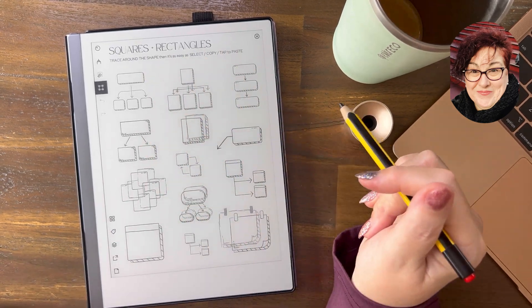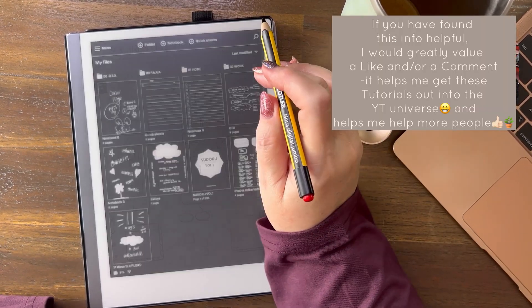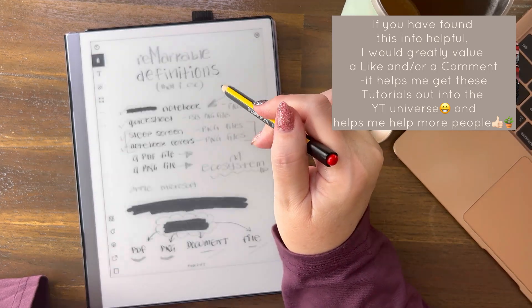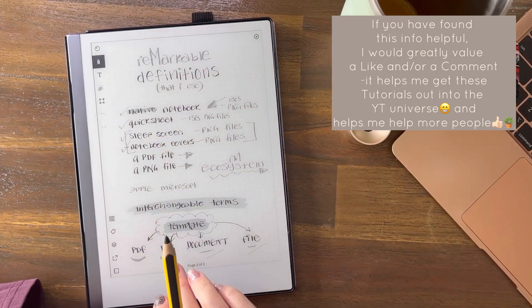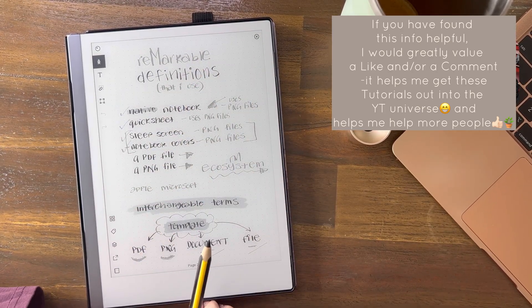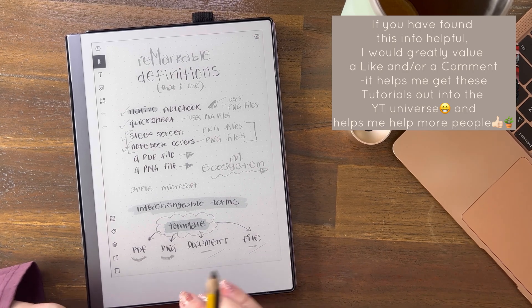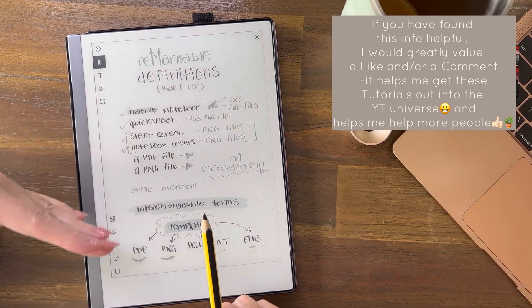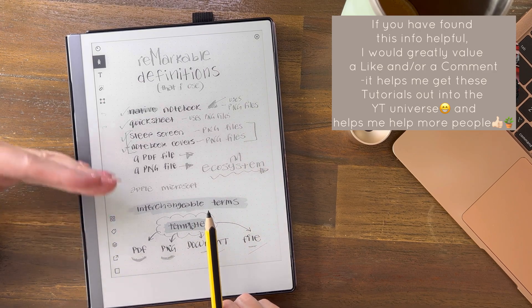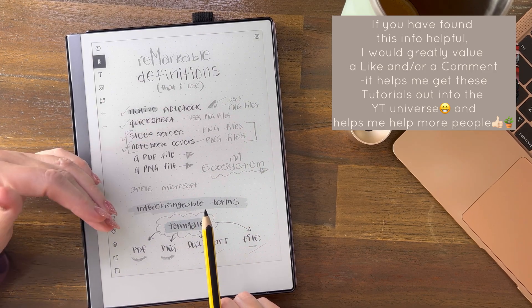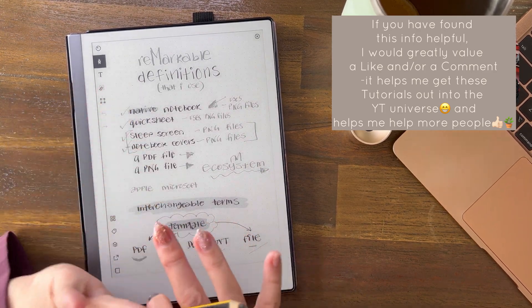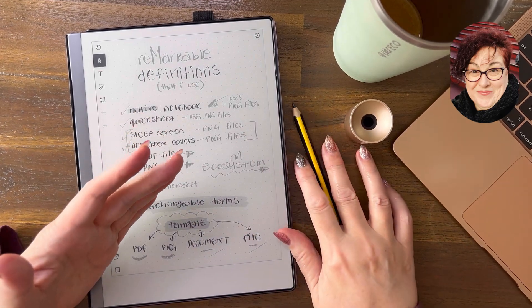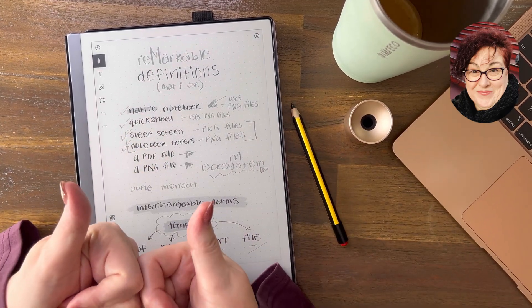So that's it — those are the definitions I use in all of my videos. Hopefully that's helpful, and we've also gone into the real difference between PDFs and PNGs, which is a big deal in the Remarkable ecosystem. Thank you so much for watching, and I hope to see you on the next video.